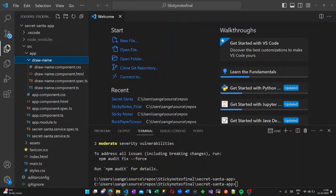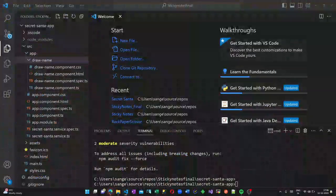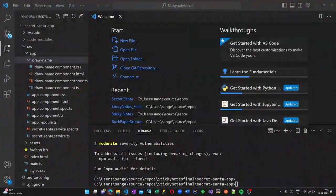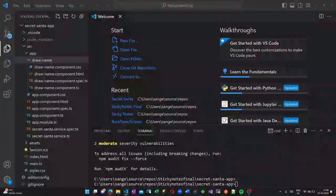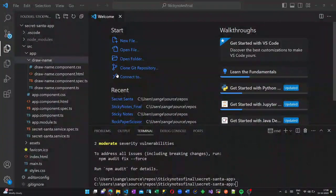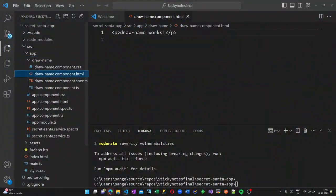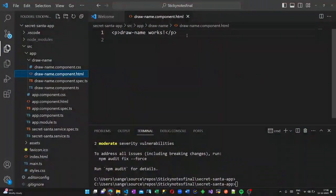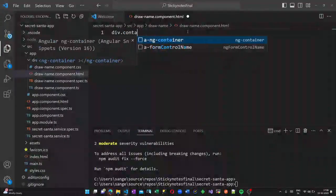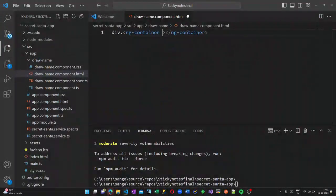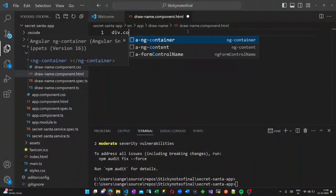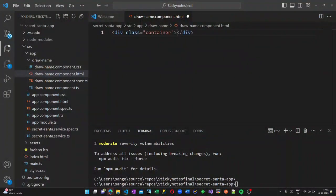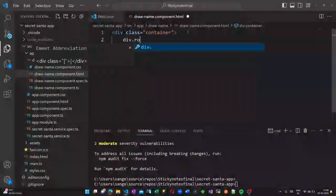First, open the draw name component HTML file, remove the contents from here. Inside this, we are going to create a division called container. And inside that, I am going to create another division with class called row.